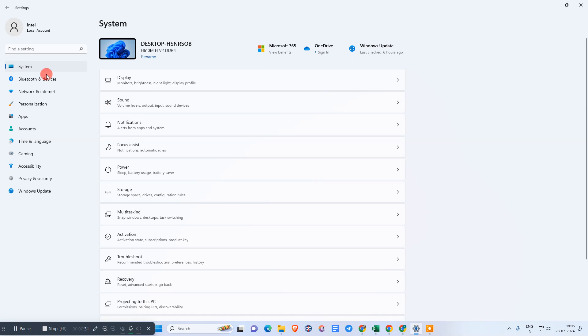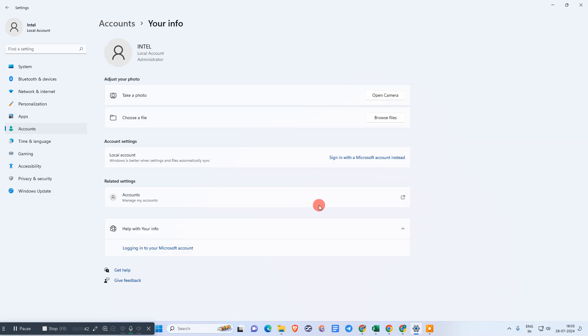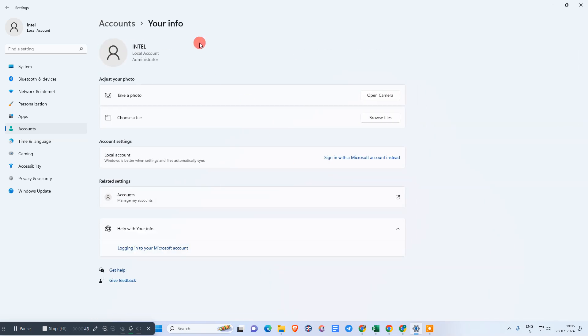You will see this window. Now what we need to do is click on Accounts. Under Accounts, you need to click on 'Your Info' to see your profile.